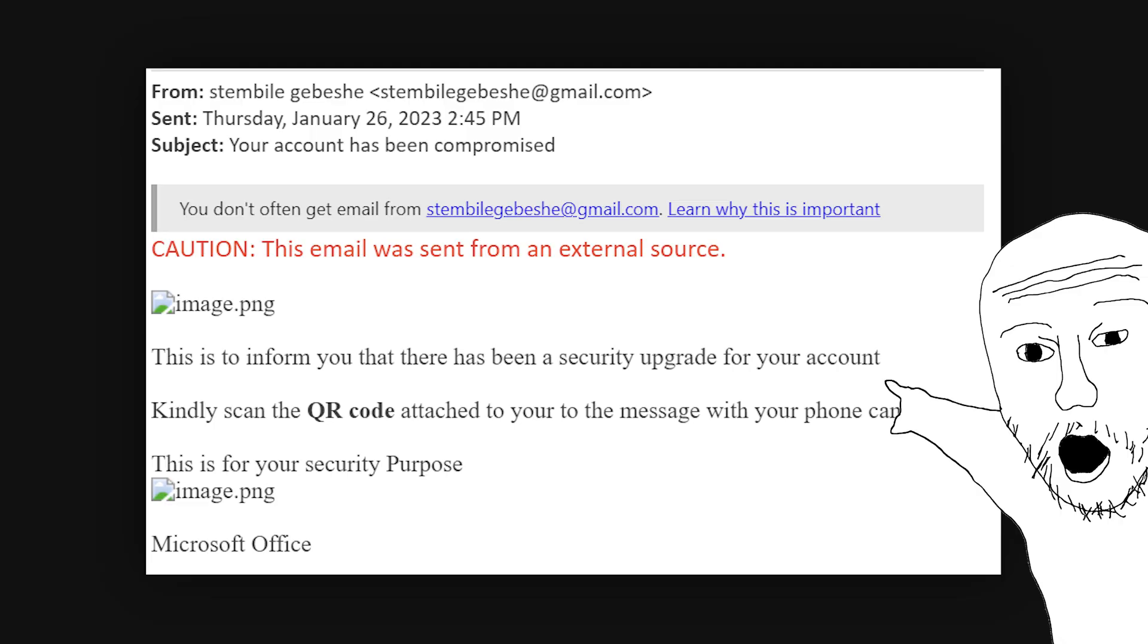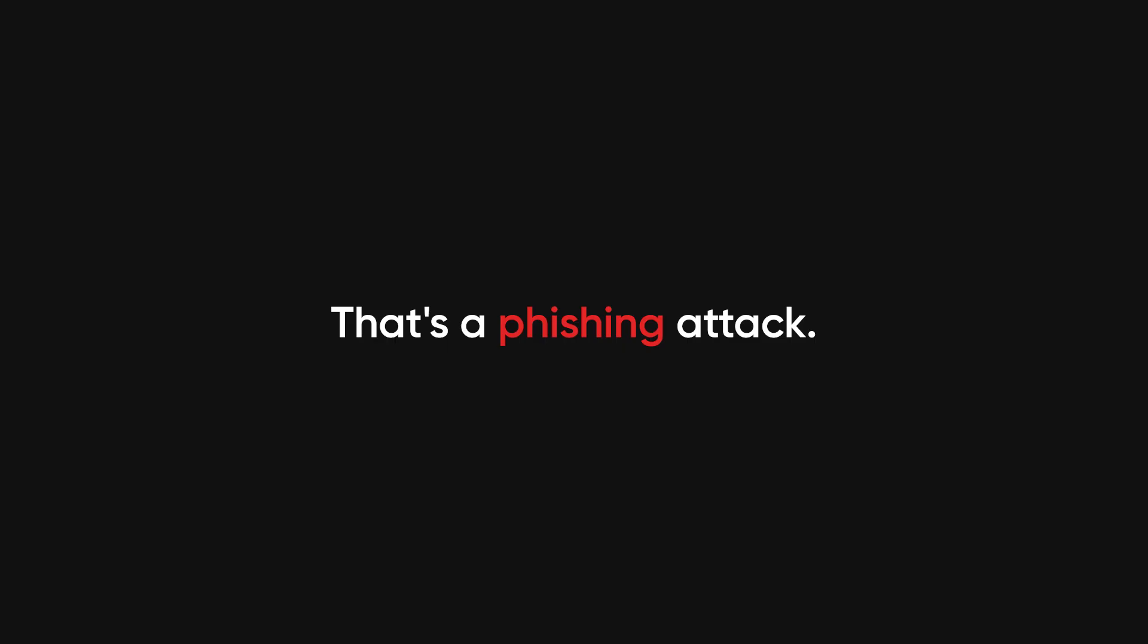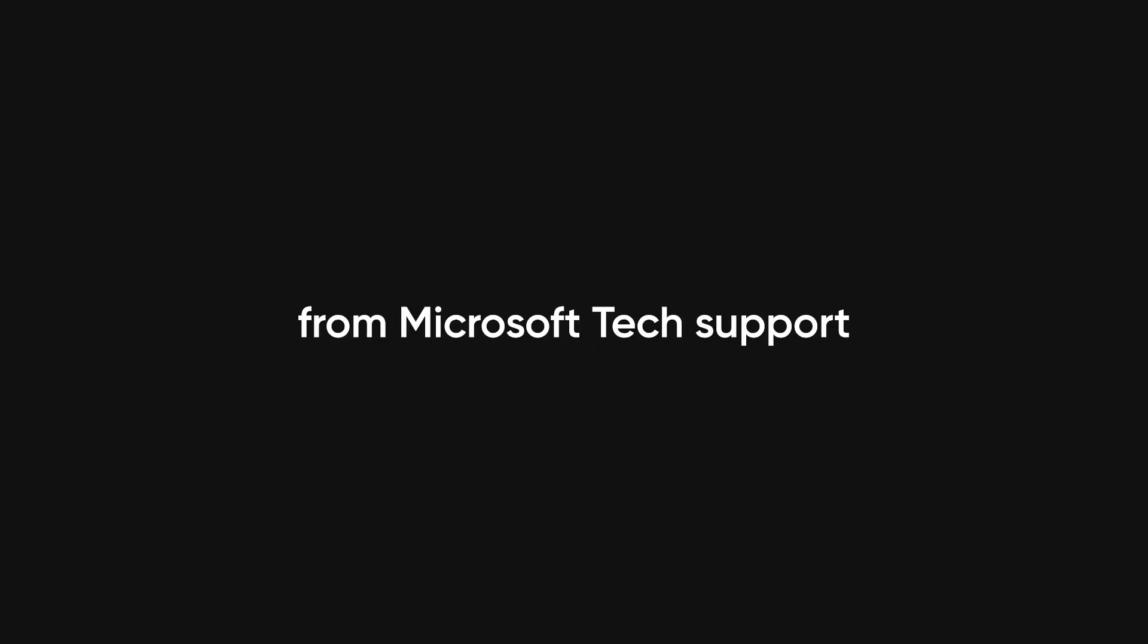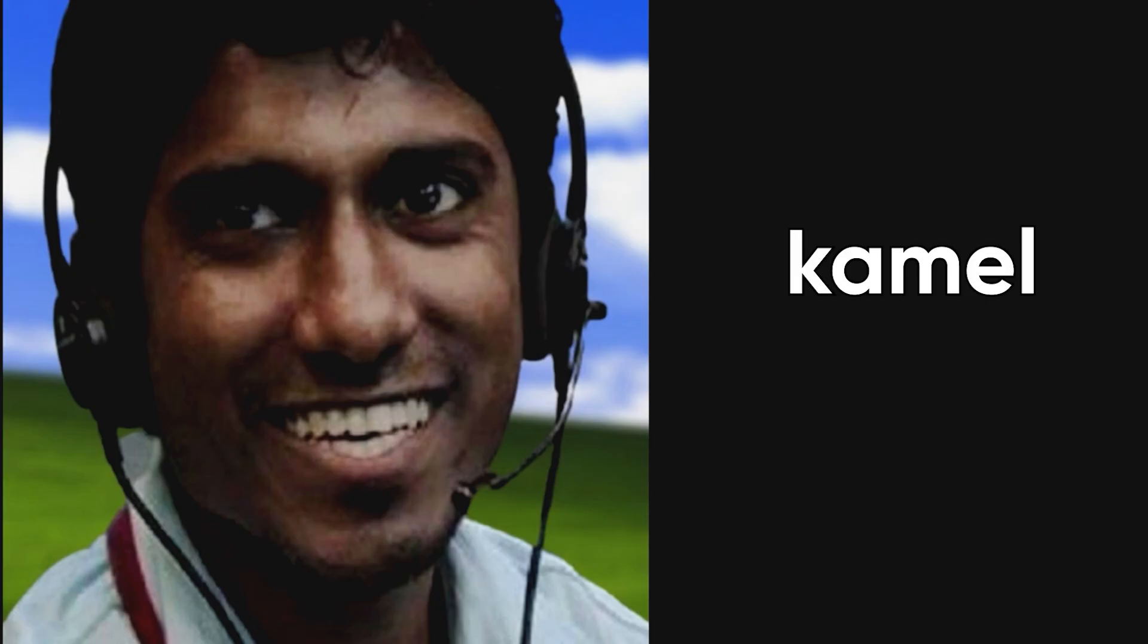Ever gotten a sketchy email saying, 'Your account has been compromised. Click here to log in.' That's a phishing attack. Or those scam calls from Microsoft tech support asking for remote access. 'Hello, my name is Kamil Habib Habab. I am calling from Microsoft Corporation.'